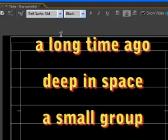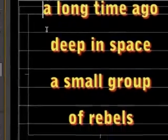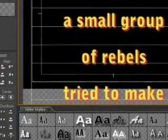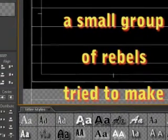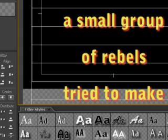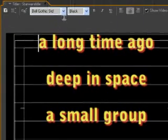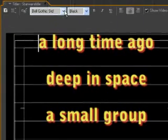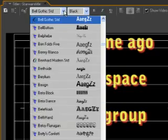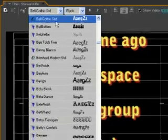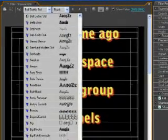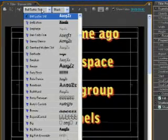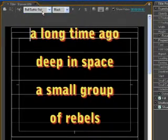I'll choose for a Belgothic font. You can find it in the presets here or if you want another font, just click here and you can choose anything you want.